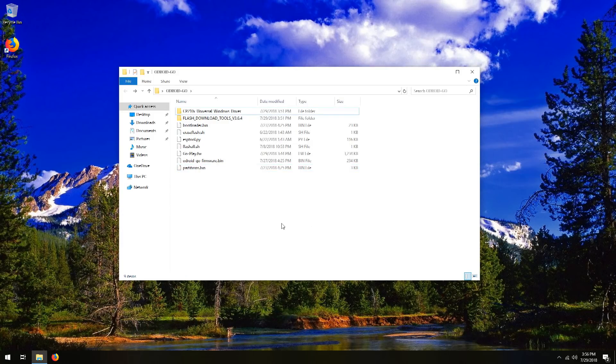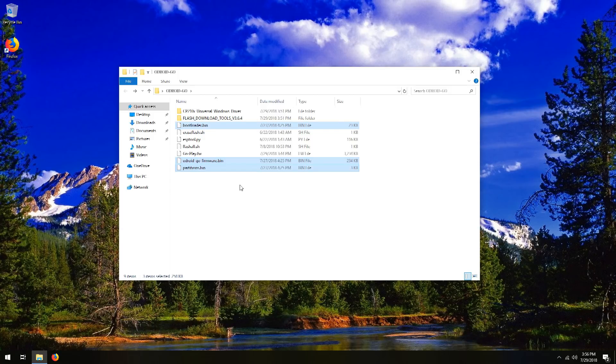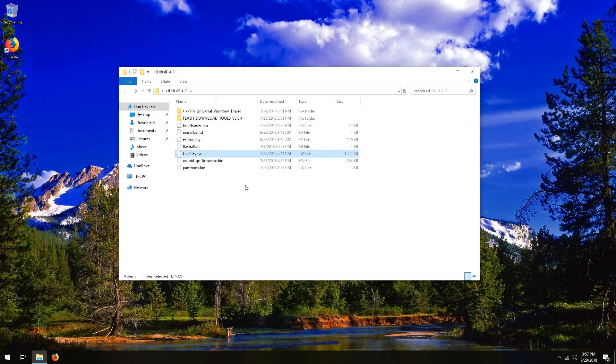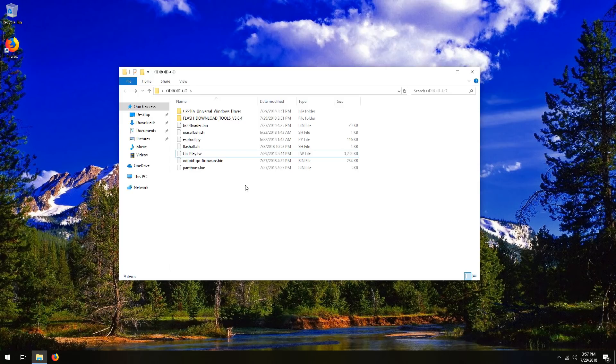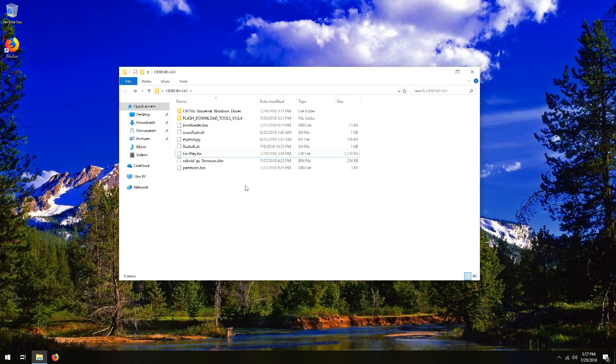So now we have all of our files. I'd like to quickly explain what these files are for. These three files here, bootloader.bin, Odroid Go firmware.bin, and partitions.bin, we will be flashing to the Odroid Go via USB using the flash download tools. The go-play.fw file will be flashed later using the SD card. All of these files make up the complete flash image that ends up on your Odroid Go flash chip. So all of this software has to fit inside the 16 megabytes worth of flash. That's why you can only run certain things on the Odroid Go, due to the limitations of the ESP32 chip.